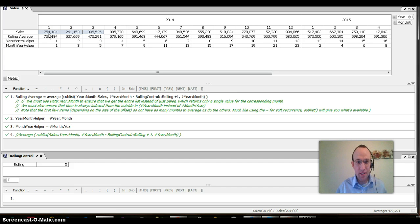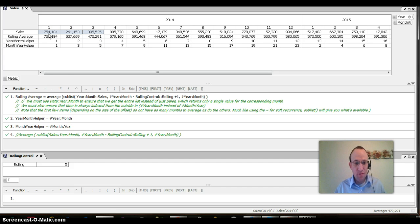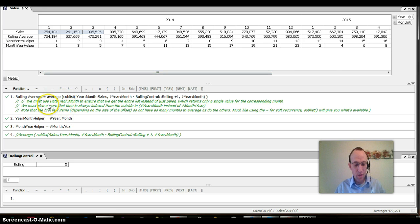That is some great new functionality in Quantrix Modeler on how to use the sublist function to create a rolling average.